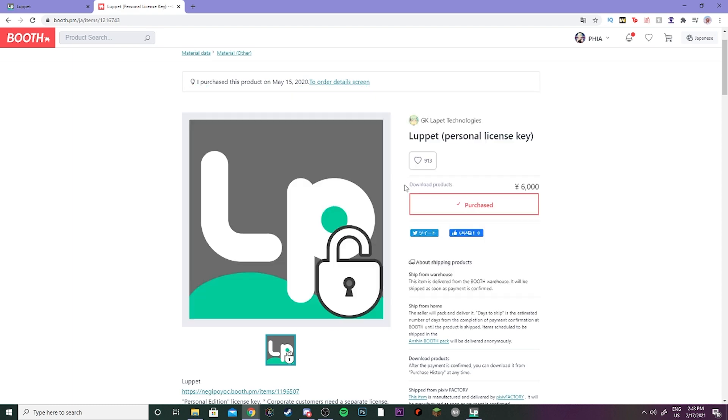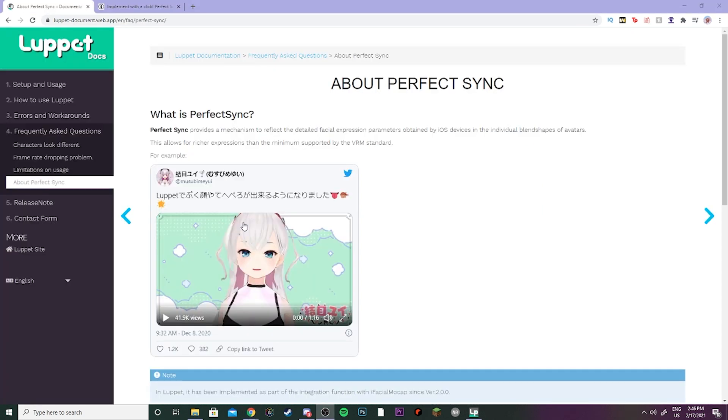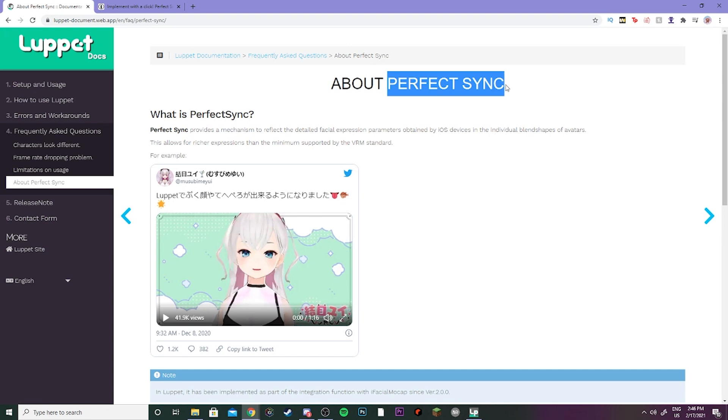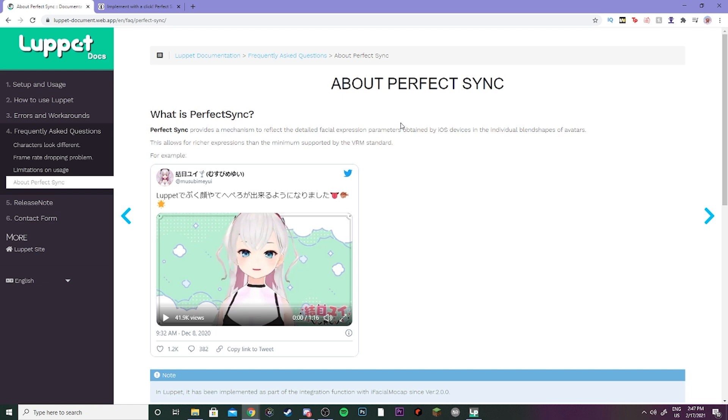I will be going over the iFacial Mocap stuff here in a minute, which is the app that you'll use to do the motion capture. This is a Lupupit article about Perfect Sync, and Perfect Sync is basically when you use 52 different blend shapes on an avatar to do facial motion capture. You're going to use that instead of doing audio based syncing for your lips and whatnot. It's going to capture your entire face.